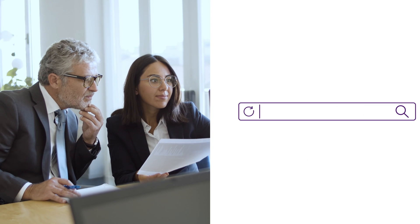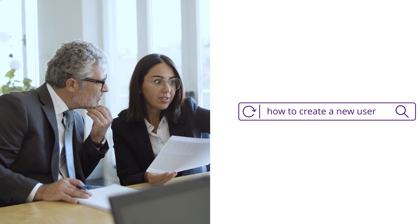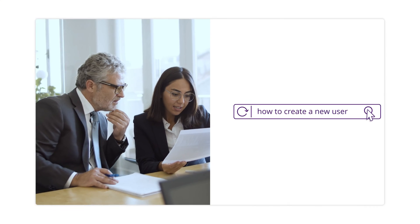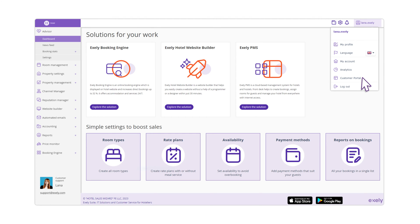In this video, we will learn how to create new users in the Exele Extranet. To do that, click on your login in the top right corner and select the Customer Portal section.